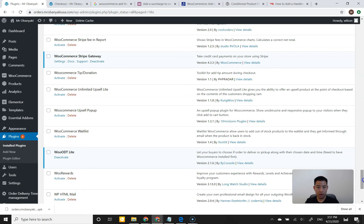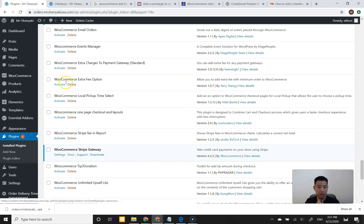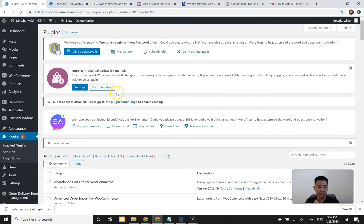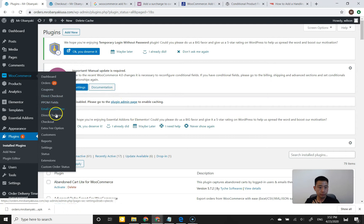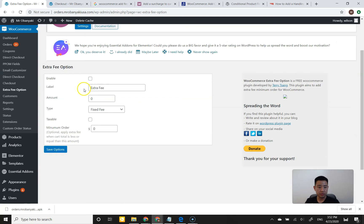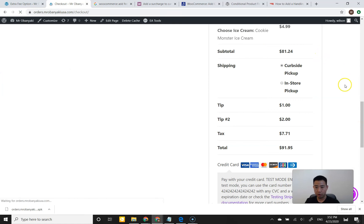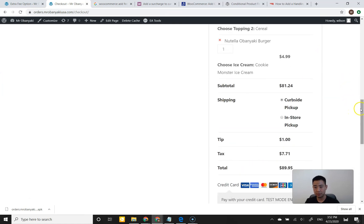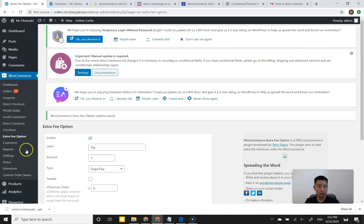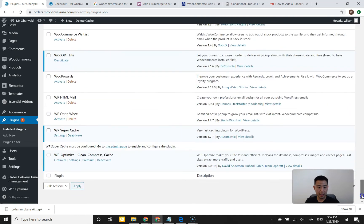There's one more — 'Extra WooCommerce Extra Fee Option' by Terry Saying. Activating that and hovering over WooCommerce to go to Extra Fee Option — it looks very similar. There's an enable checkbox, we can label it 'tip', set the amount as fixed or percentage, not taxable, minimum order zero. It looks like the same exact functionality as all the ones before. No way to select or input your own tip. All these plugins so far basically do the same thing and don't do exactly what we want.